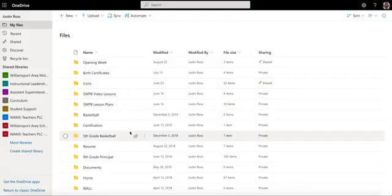So I hope this short video helped you understand a little bit about OneDrive and its capability in the dashboard. Thank you.